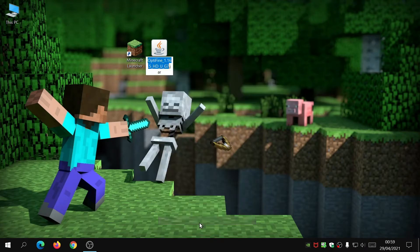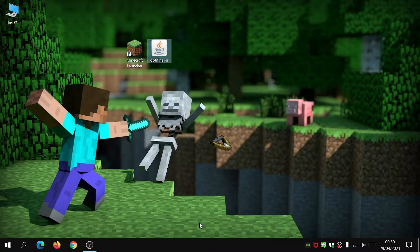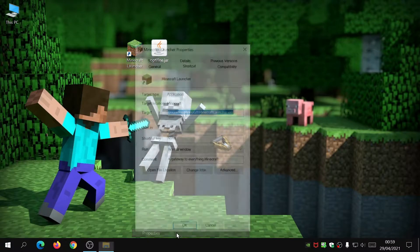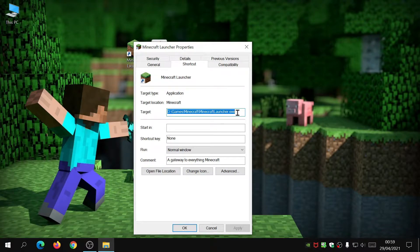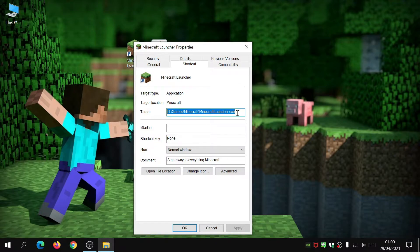Once you've downloaded the OptiFine file, put it on your desktop and rename it to OptiFine — I'll show you why we're renaming it later on. The next thing you need to do is right-click on your Minecraft launcher, click Properties, and see where your Minecraft launcher has been installed. Mine is installed on the D drive in the Games folder. If you're using the C drive, chances are you've gone with the default installation directory which is C then Program Files.